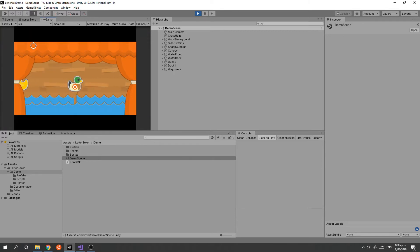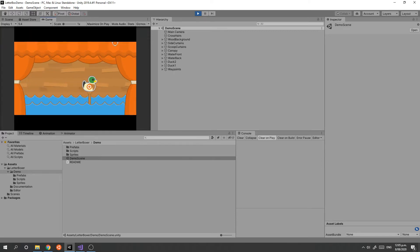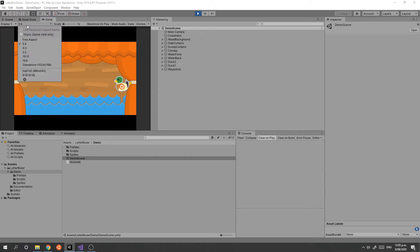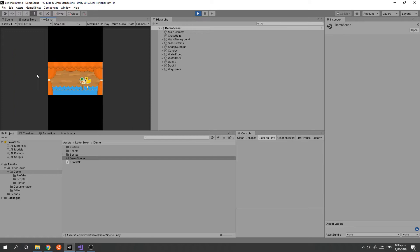If we go to something like 5 by 4, you can see that the component has added these matte bars to maintain the resolution. This even works if you flip it to a 9 by 16 resolution—it maintains the original design rather than chopping off.